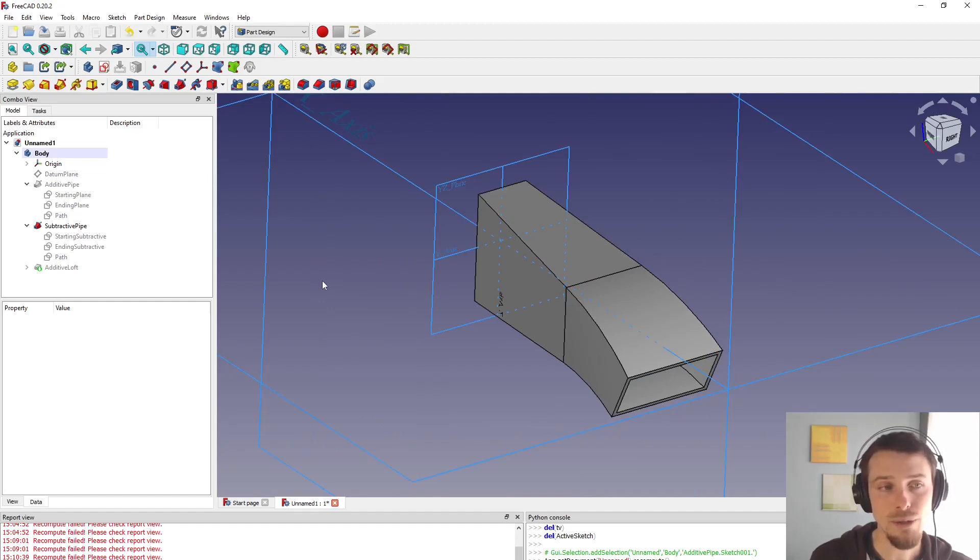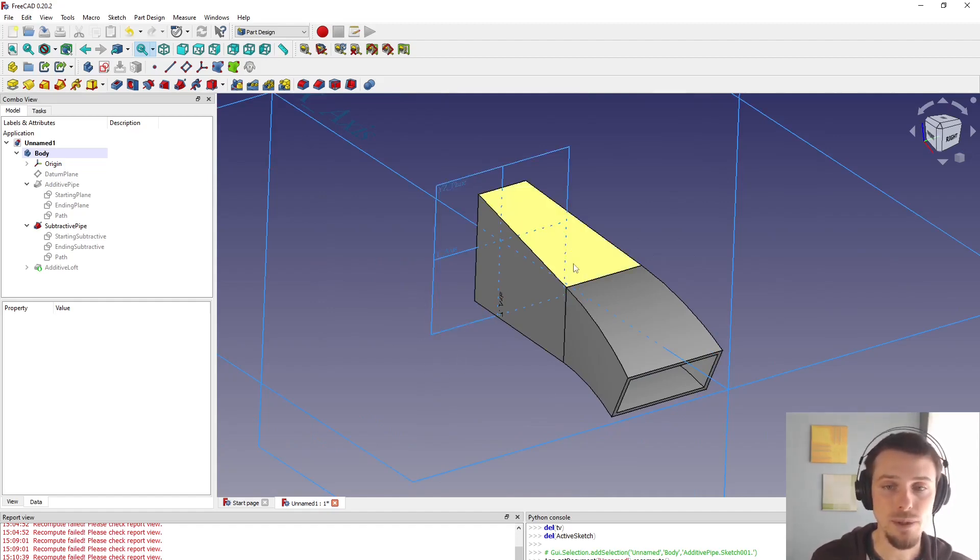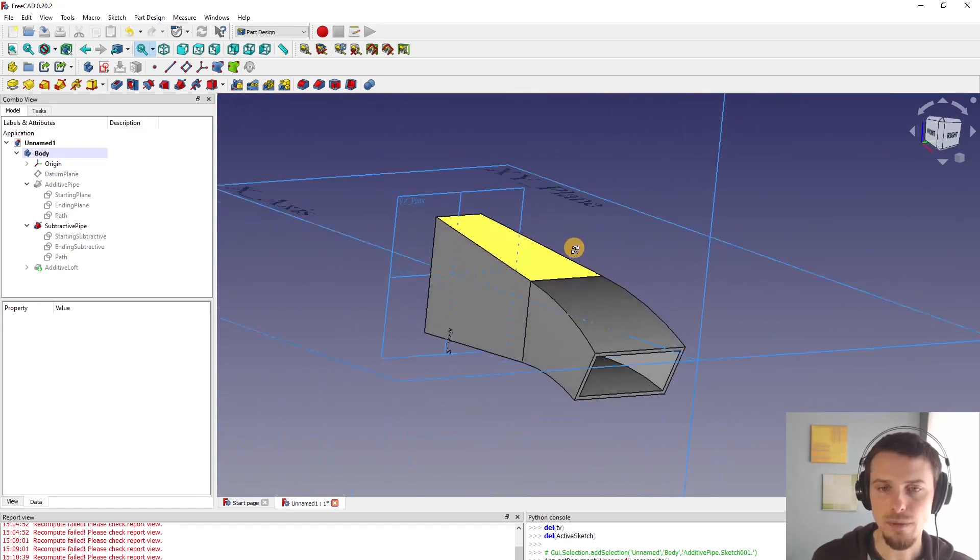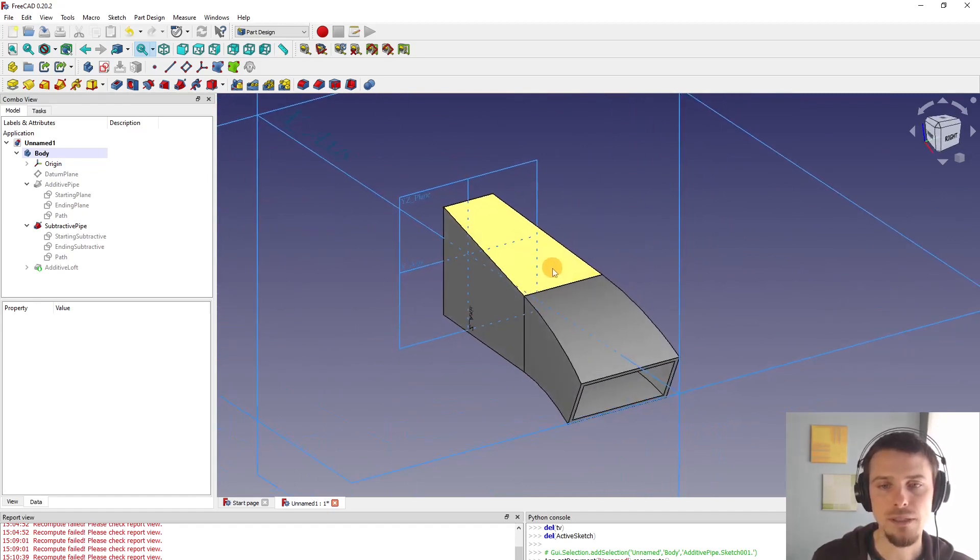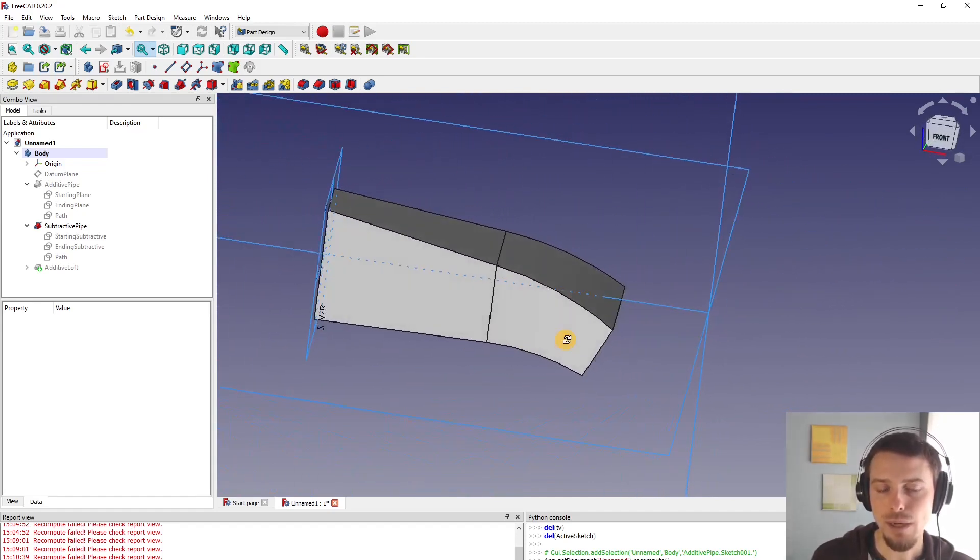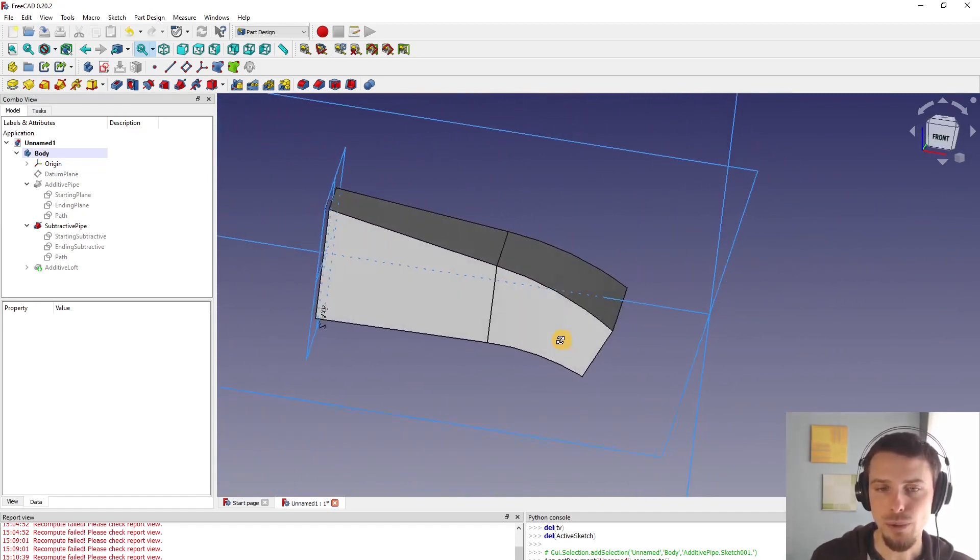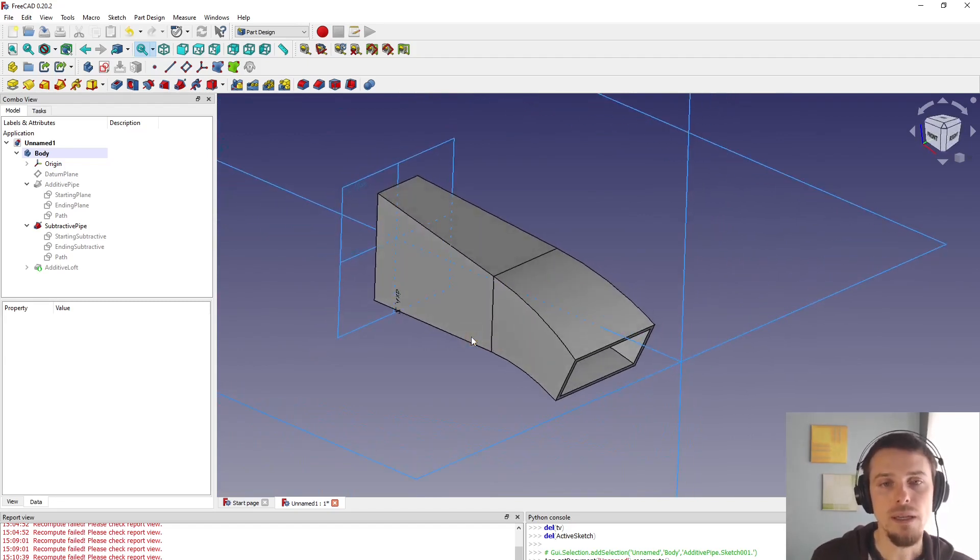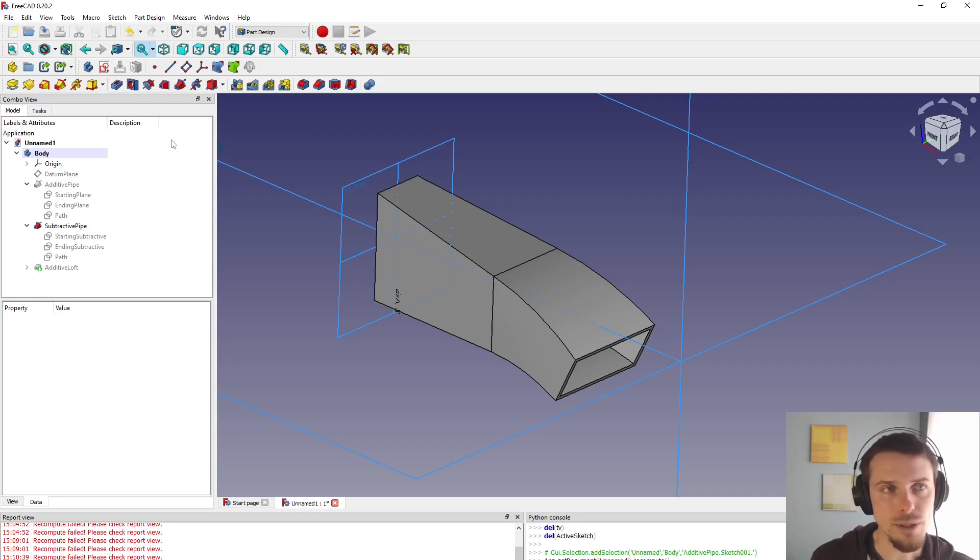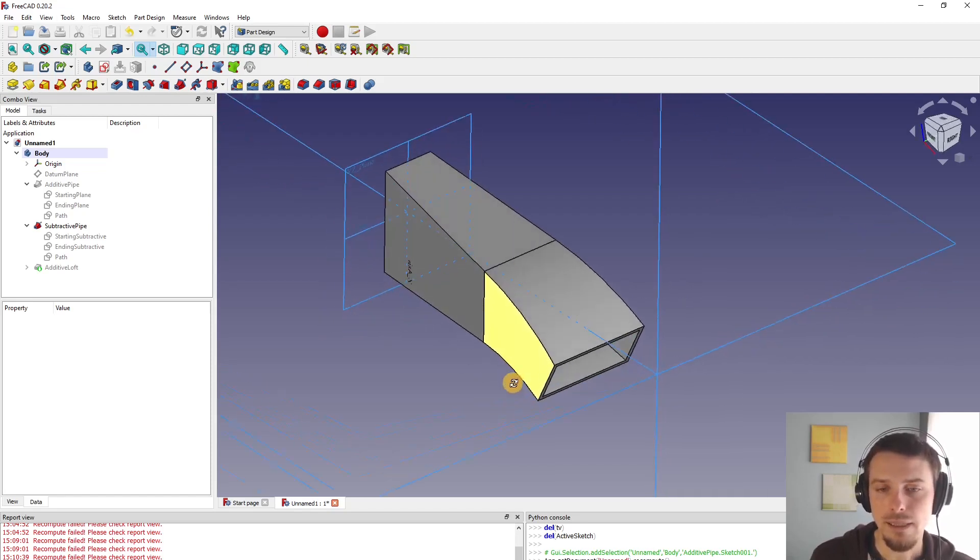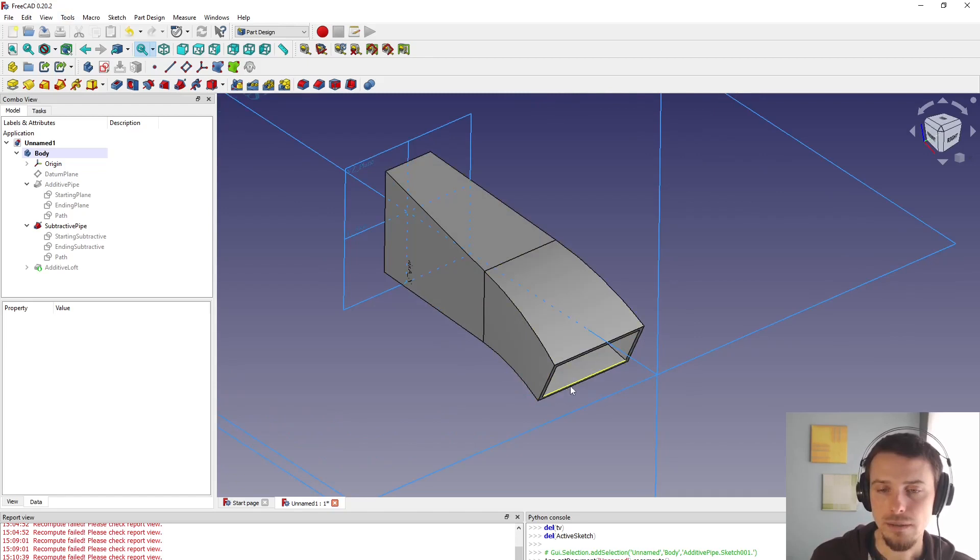Hello and welcome. Today we're going to look at how to use additive and subtractive pipe. We're going to create this very simple object and I'm going to show you how to do it without encountering the topological naming issue in FreeCAD, currently using 0.20. We're going to have a look at best practices to how to use this tool. Let's go.